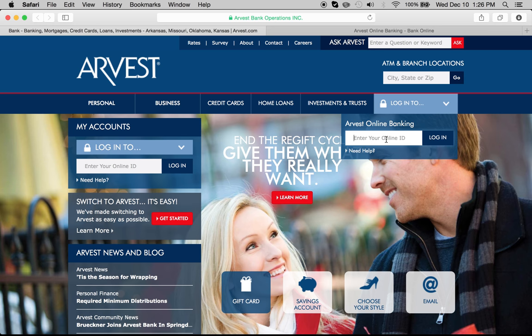You type in your online ID here, and they no longer do the password on the same page because it's a more secure way of doing it, so that a person just can't keep guessing password after password. After you get here, you'll get to the next page which would be the password page, and then you can log in to your bank account.